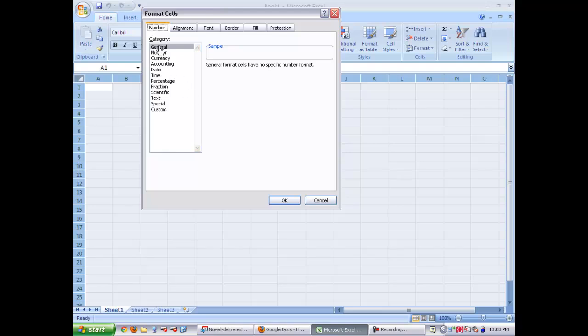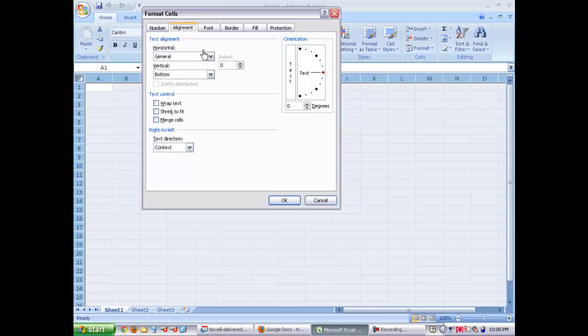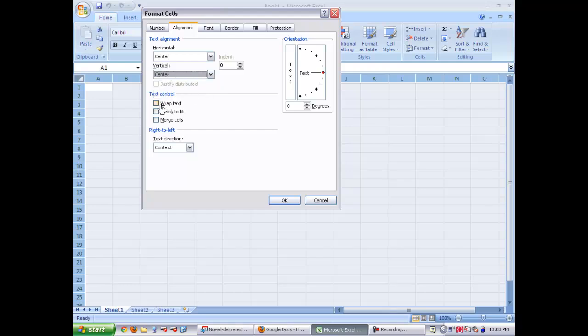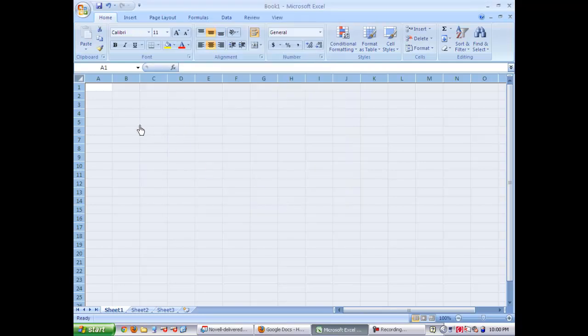First thing you want to do is make sure that it says General under the number tab, and then under alignment you want to choose Center for Horizontal and Center for Vertical, and also click the Wrap Text selection.